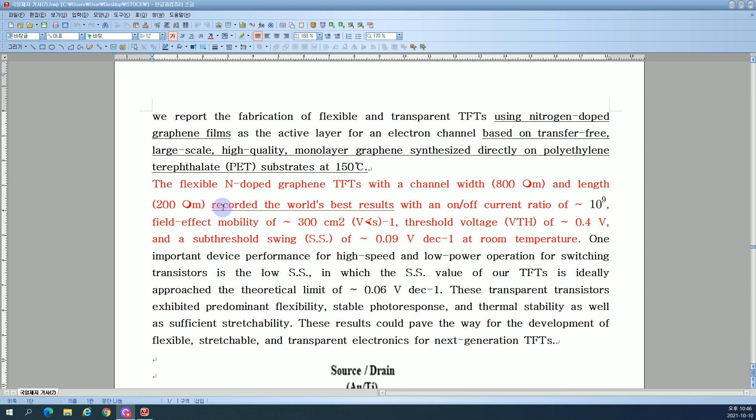The flexible nitrogen-doped graphene TFTs with a channel width and length recorded world-best results with an on-off current ratio of approximately 10^9 and field effect mobility of approximately 300 square centimeters per volt-second.